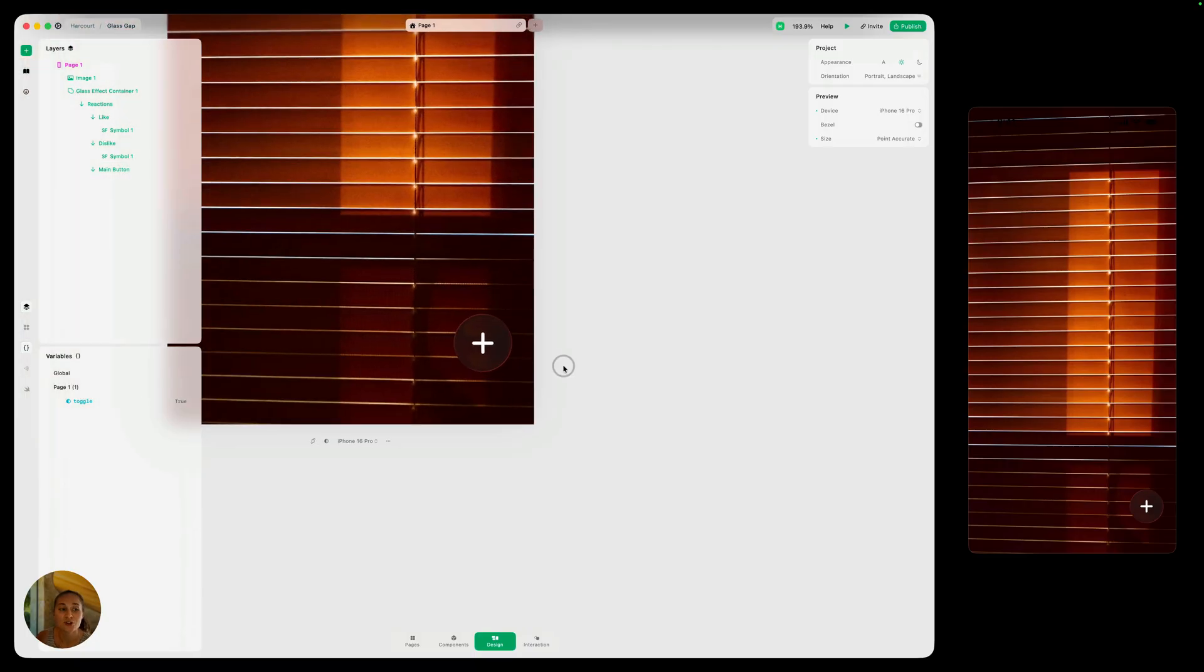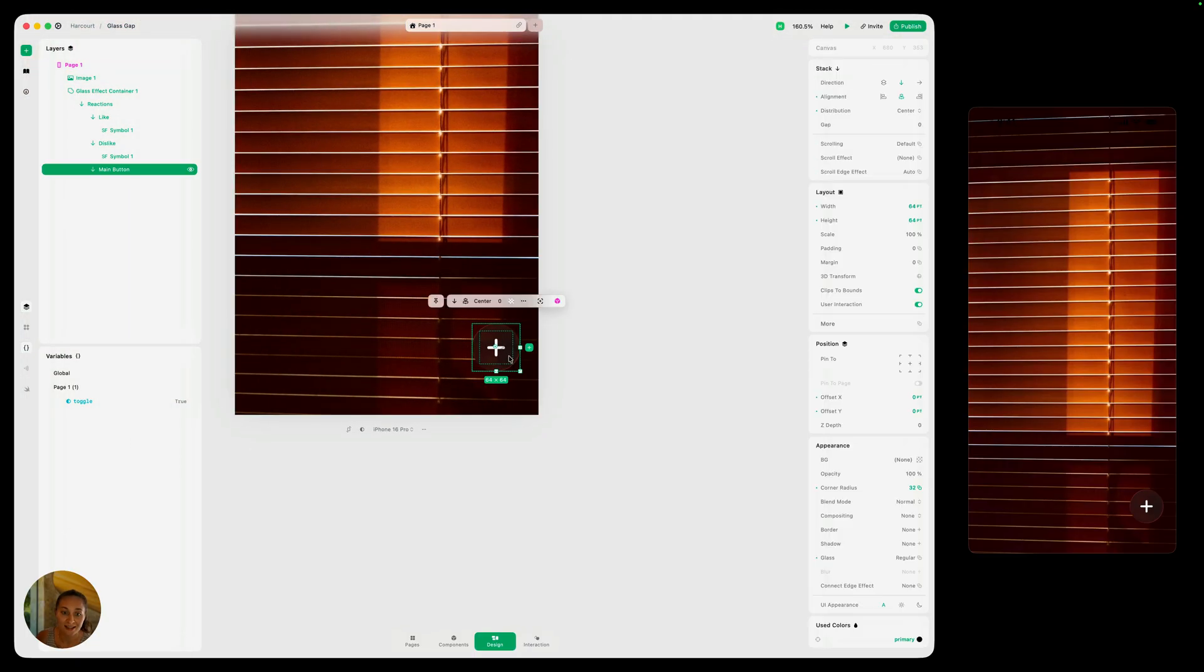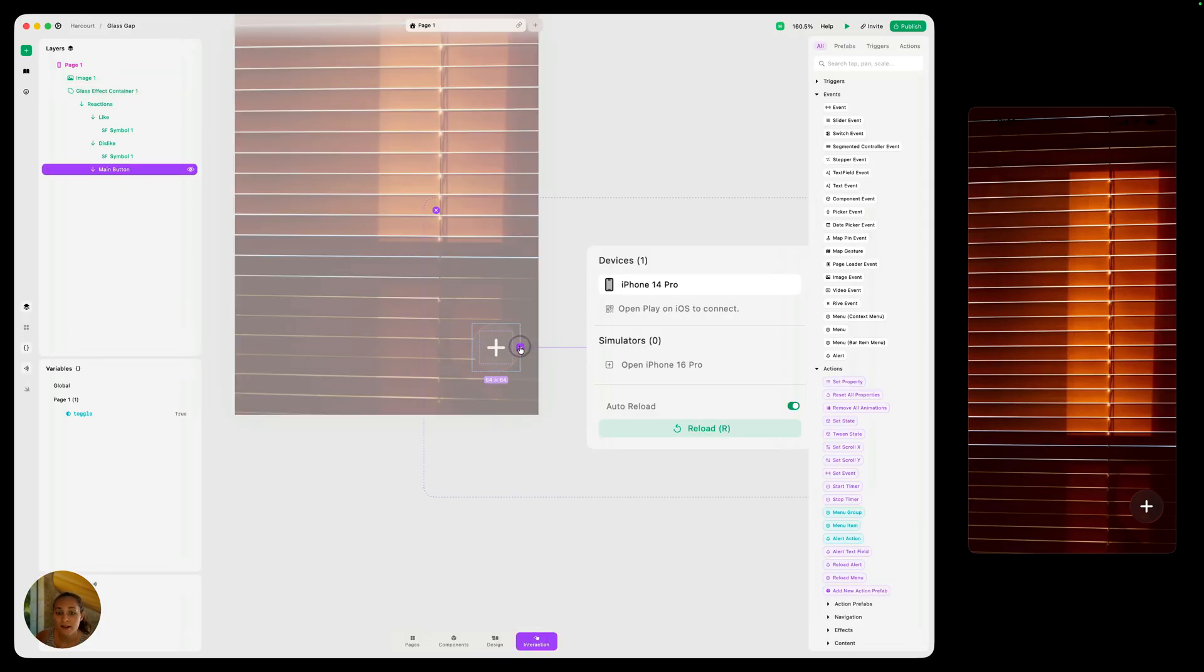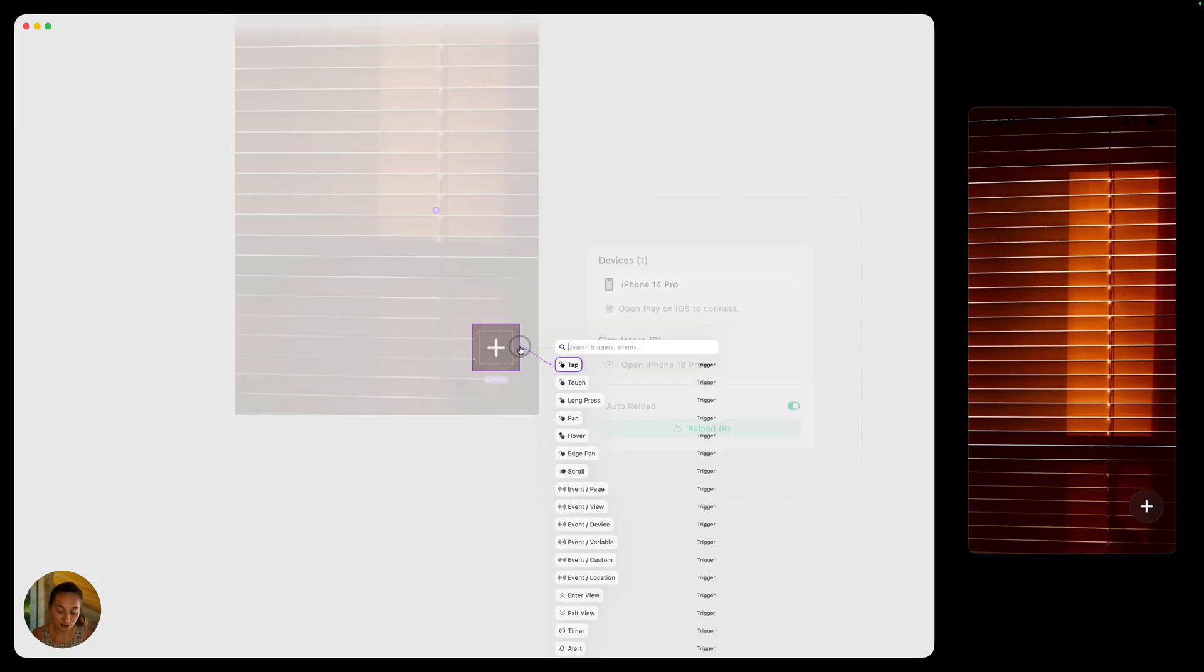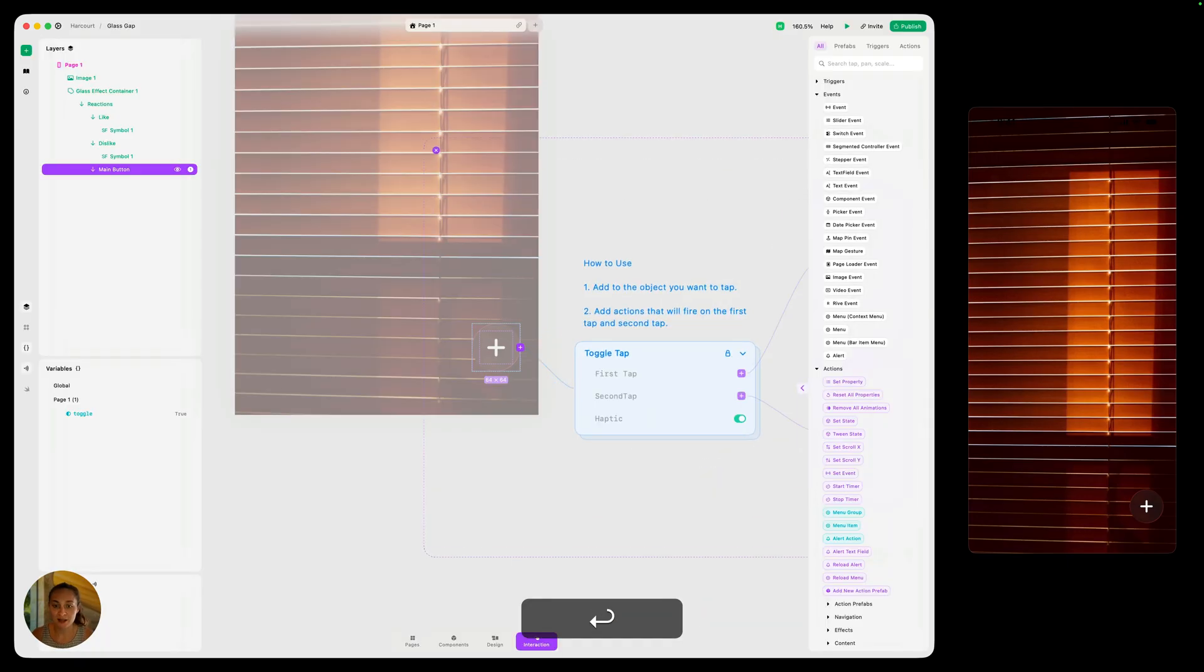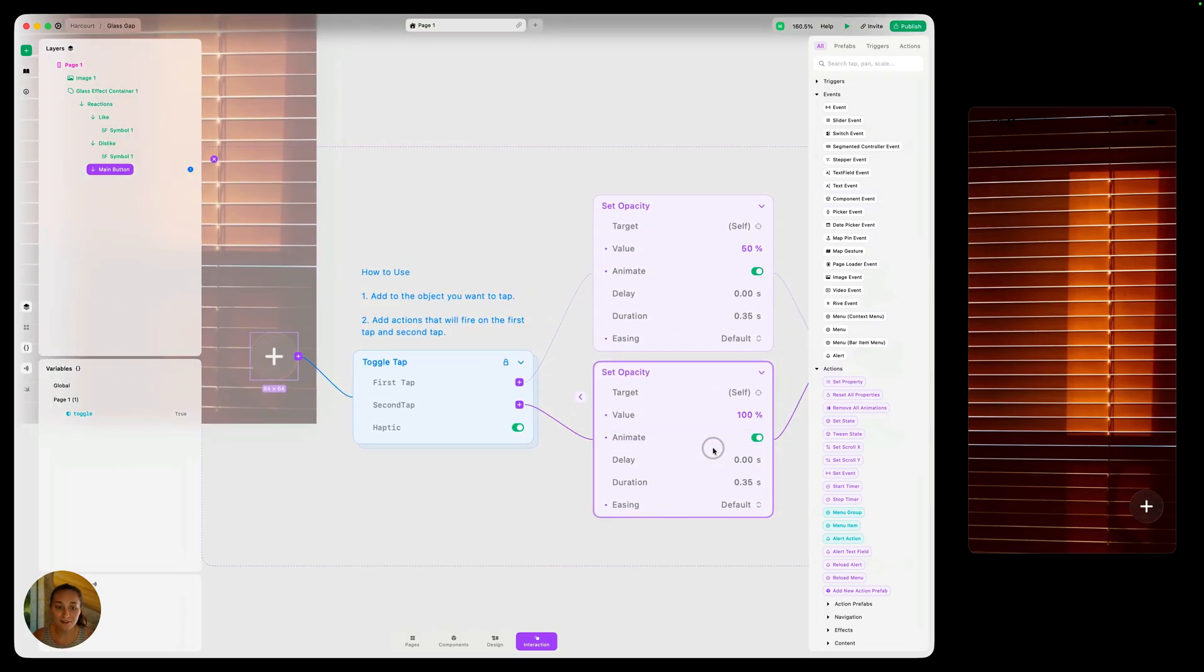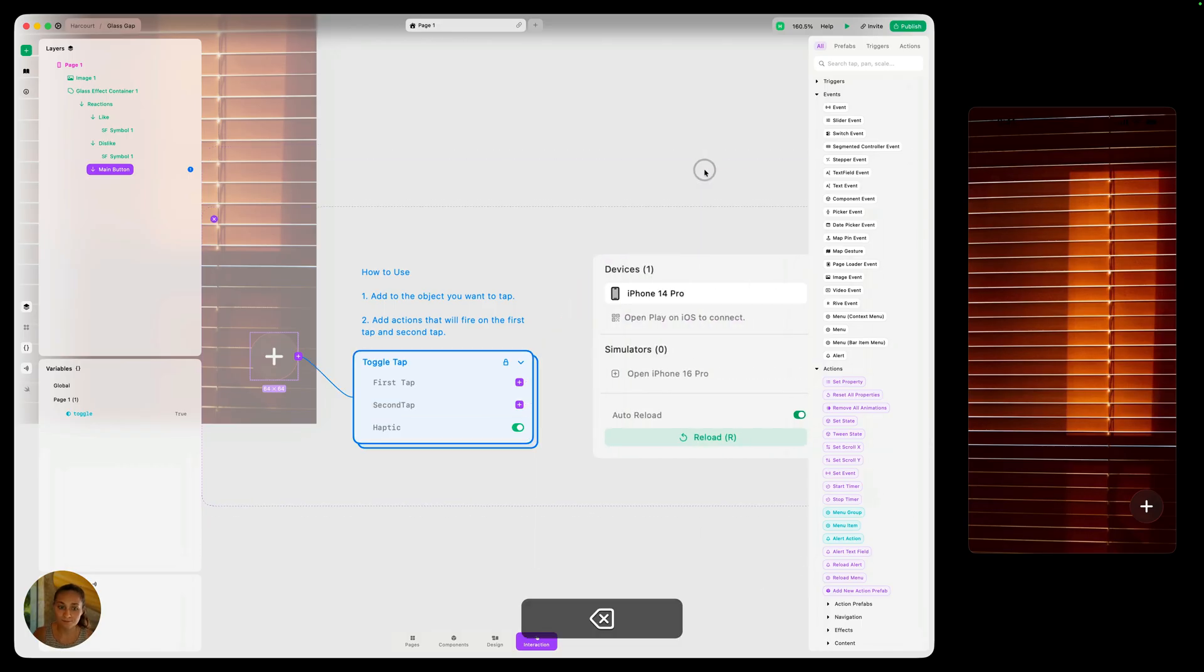Now we're ready to go into interaction mode. So let's select that button. Make sure to select the button itself, because that's what you're always going to want to tap instead of the whole reaction stack or glass effect container, main button itself, and go into interaction mode. Now on here, we can either do this with a tap trigger, and we are checking whether it's the first tap or the second tap with a toggle variable. But to make things super easy today, I am just going to do a toggle tap trigger. This is all of that functionality built in for you. We just have to put one set of actions for this first tap, and another set of actions for the second tap. So we can go ahead and delete these.